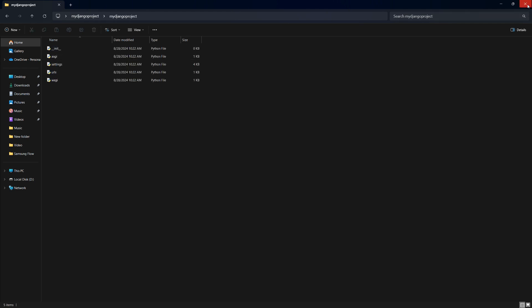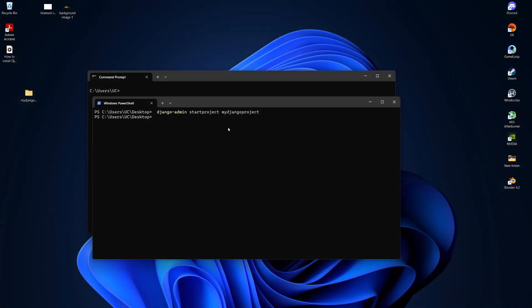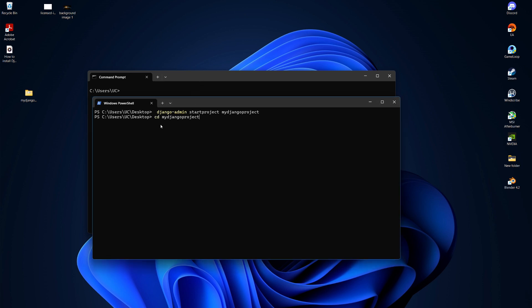Go back to the terminal and navigate to the project directory by typing cd myDjangoProject, then press tab to auto-complete the folder name and hit enter.